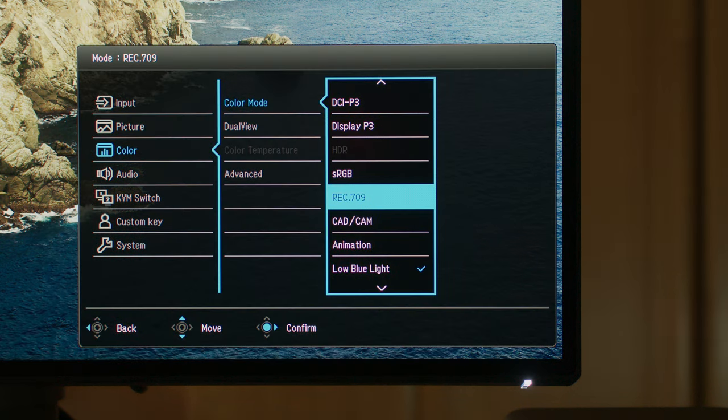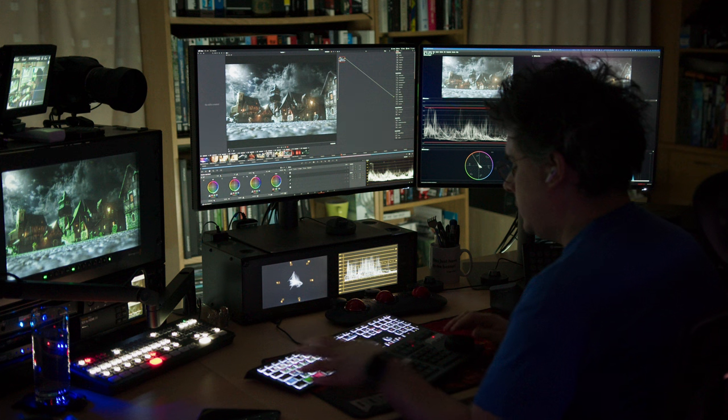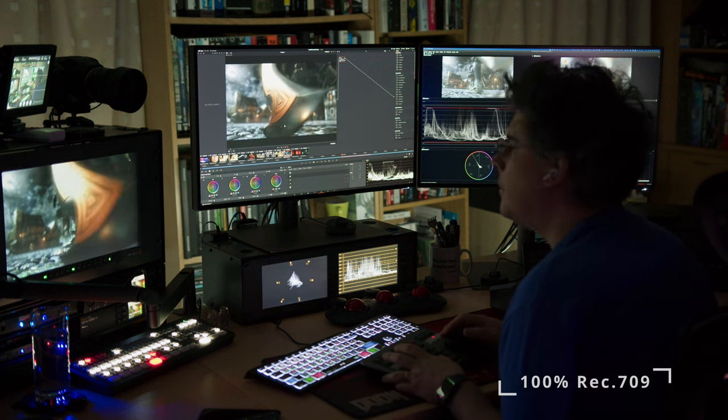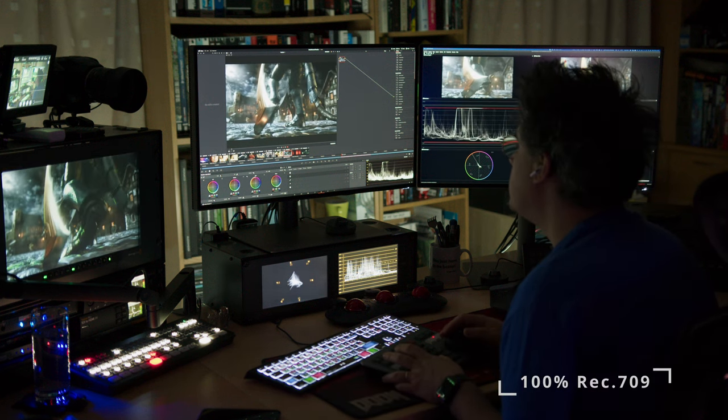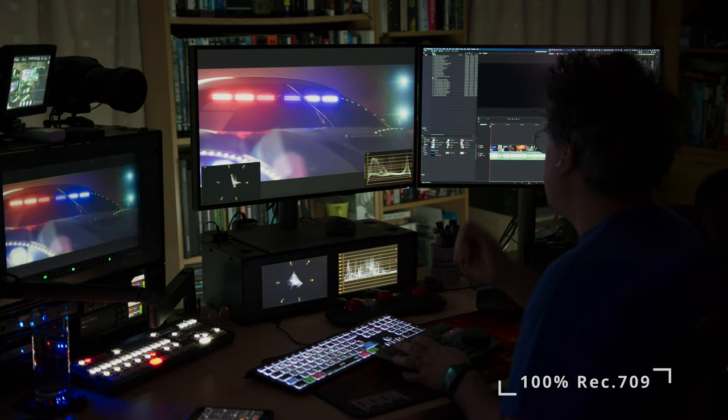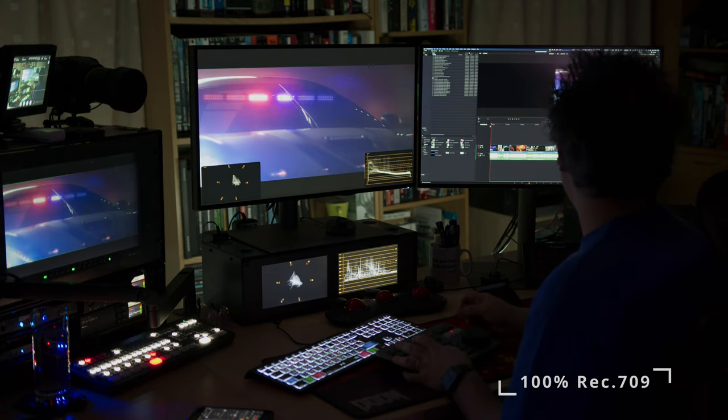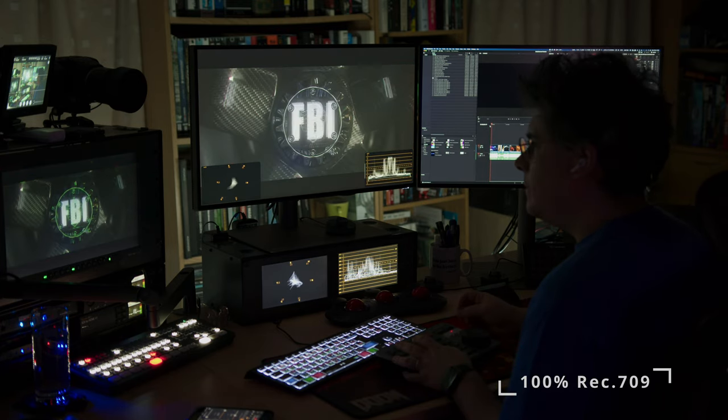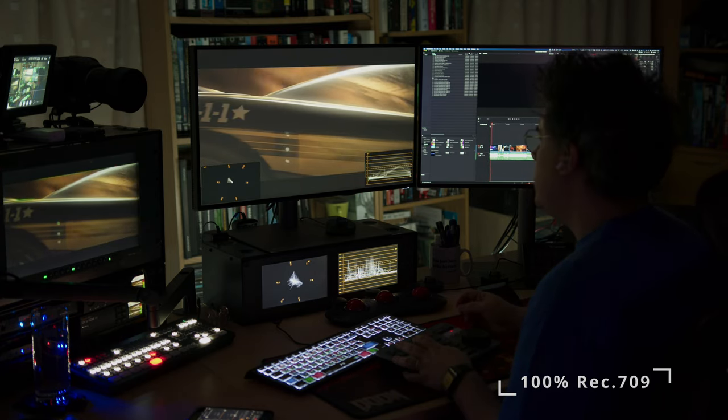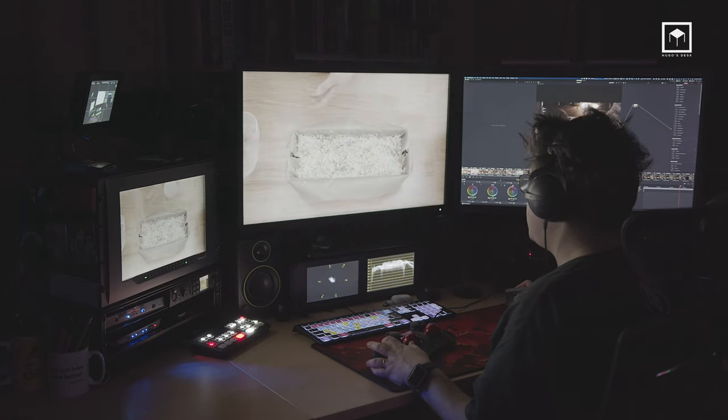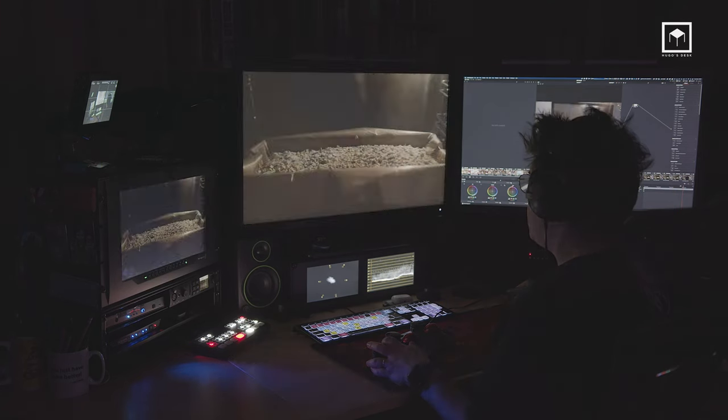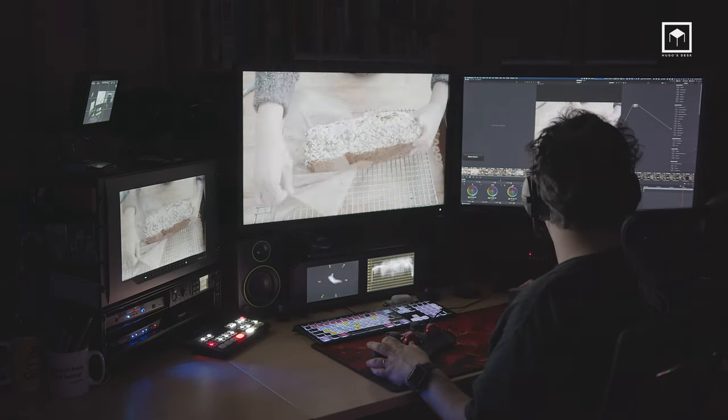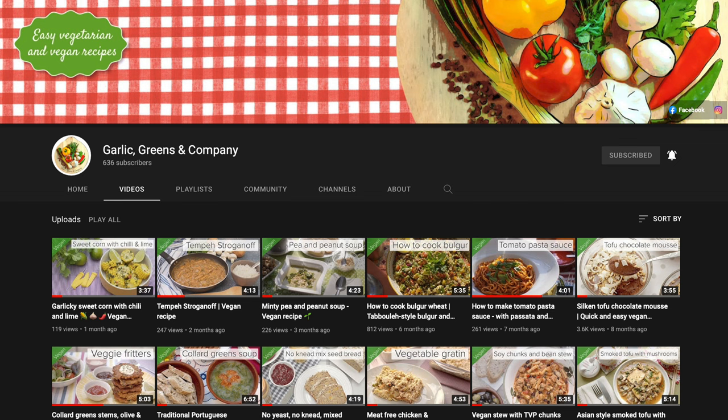We also have 100% Rec.709, which is great for editing, broadcast and grading. I mostly use this mode every day for making game cinematics, YouTube videos, trailers, short films and even cooking videos. It's time to plug my Wife's Vegan and Vegetarian YouTube channel. Check it out if you like good food. Because we all have to eat.